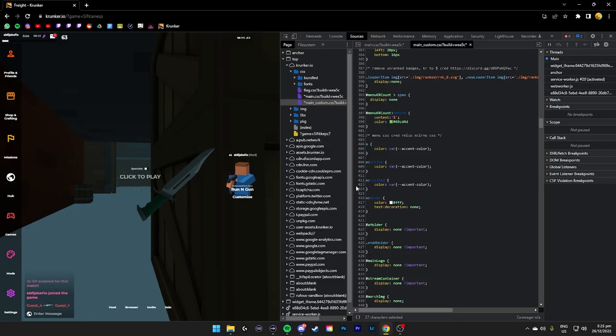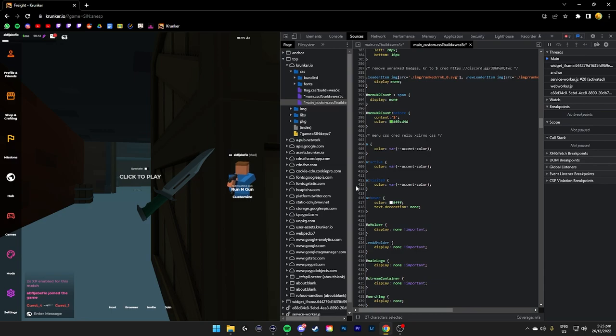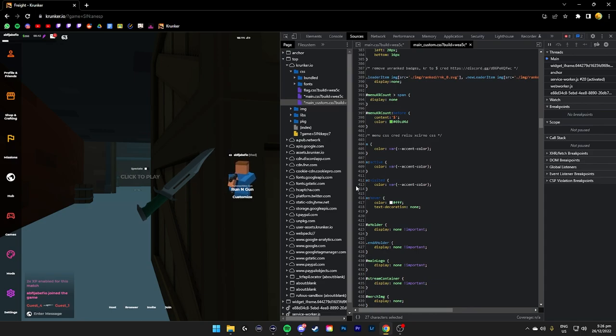Hey guys, welcome to another Krunker tutorial. This video is going to be a complete Krunker texture guide. As always, any addition, omission, or clarifications to the content in this video will be added in the pinned comment below. Let's begin.